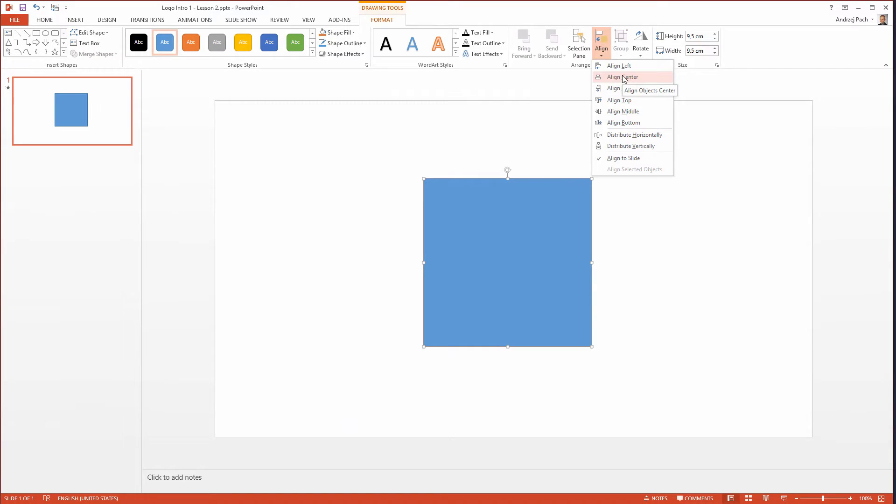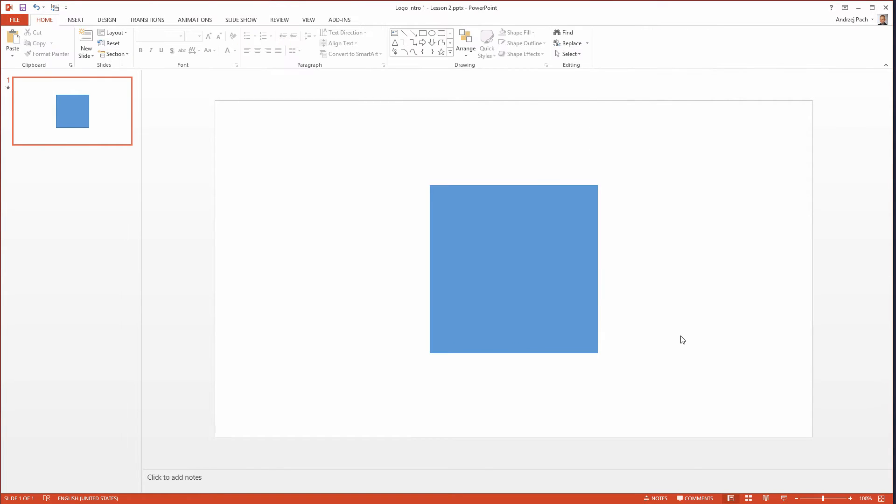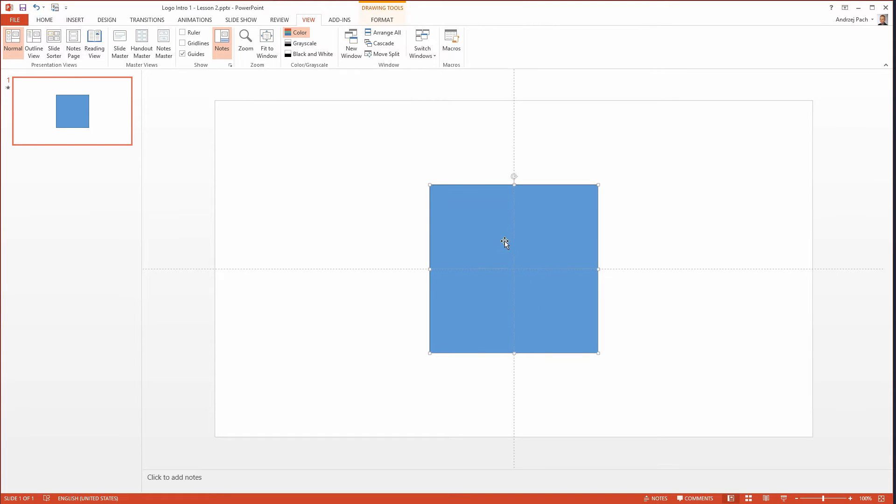I make sure it is still aligned on the center. If you are not sure about the position of the rectangle, go to view and open up guide. This shows you exactly where the middle is and as you see the rectangle is now perfectly set.